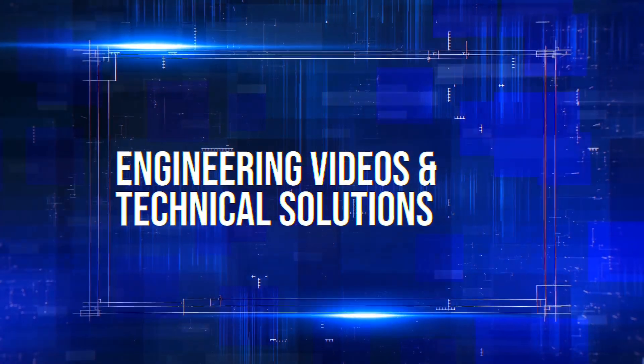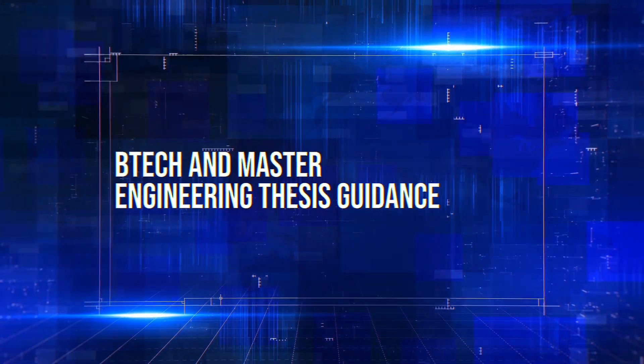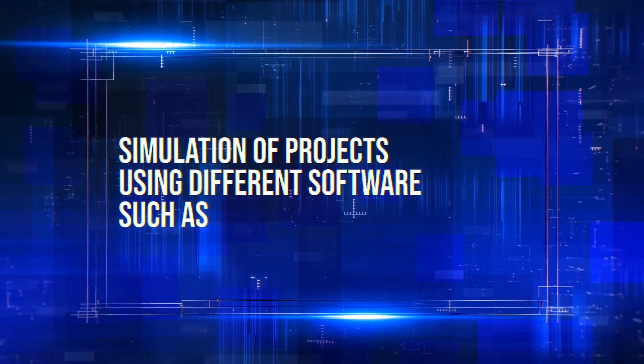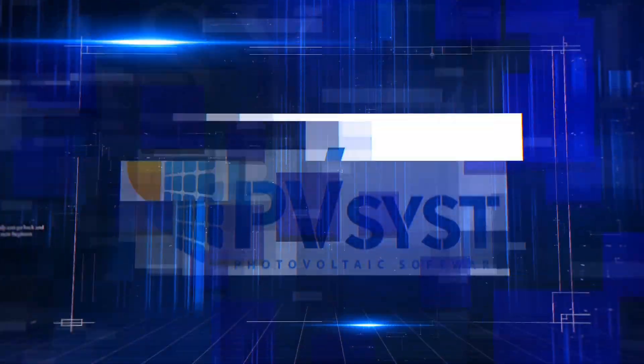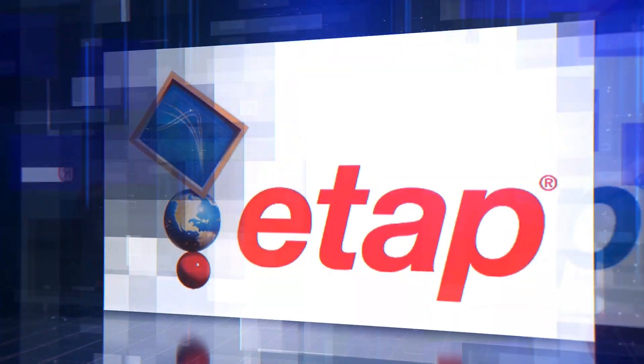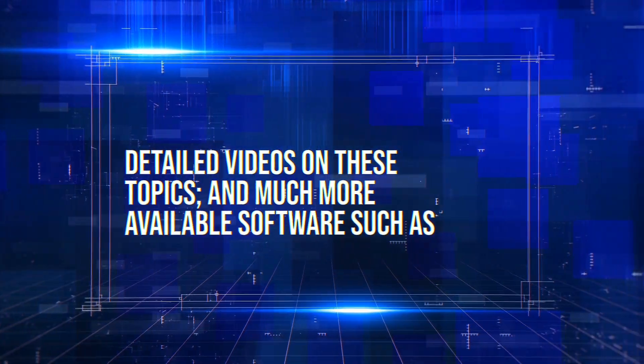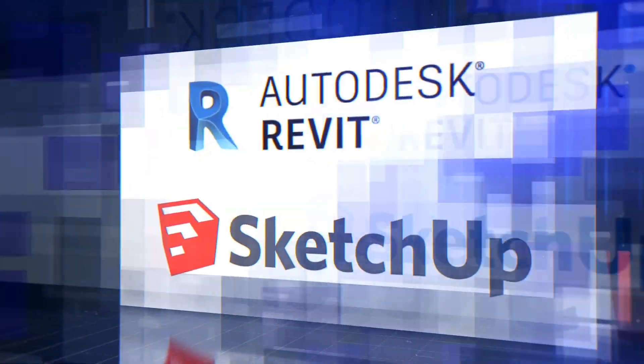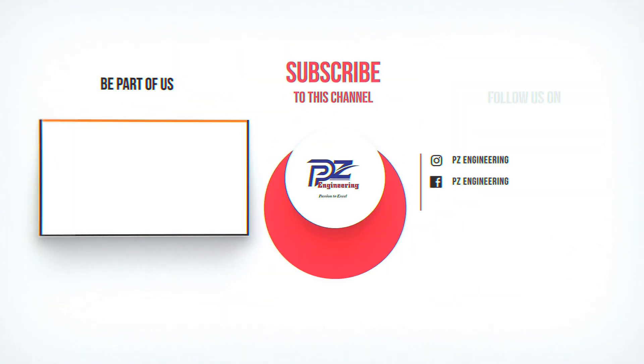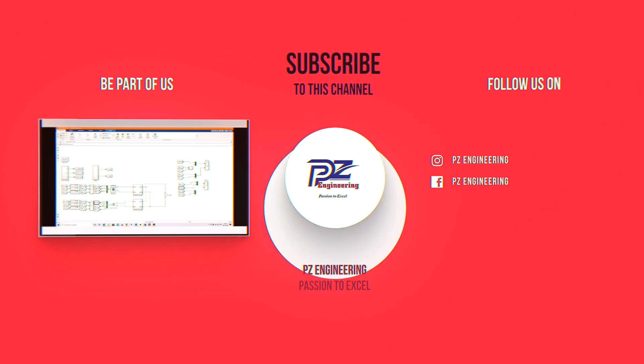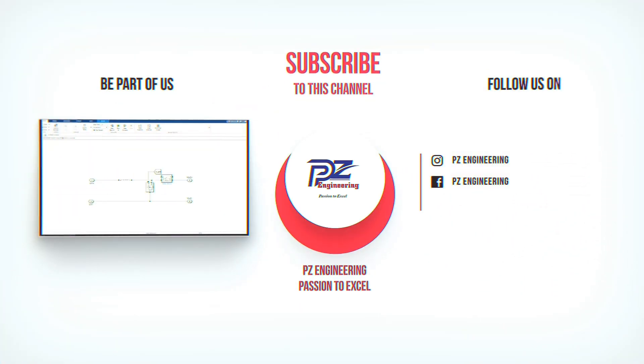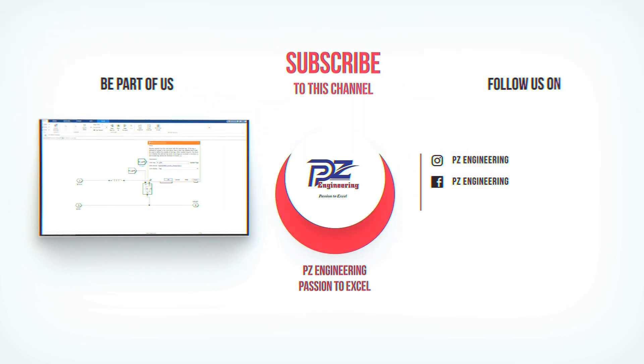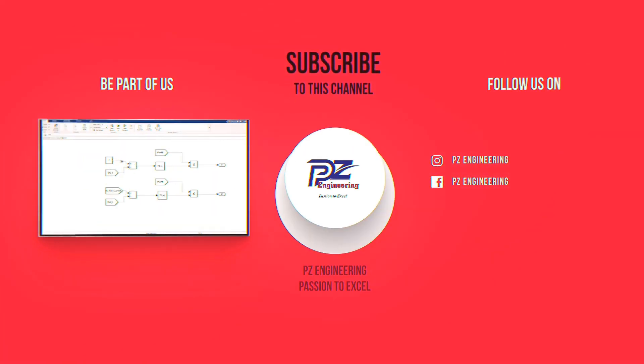Engineering videos and technical solutions, BTEC and Master Engineering thesis guidance, simulation of projects using different software such as MATLAB, PVSYS, Helioscope, ETAB and many more. Detailed videos on these topics and much more available software such as AutoCAD, Revit and SketchUp. Be part of our family by subscribing to our YouTube channel, follow us on Instagram, like our Facebook page and visit our website, PZ Engineering, Passion2Excel.